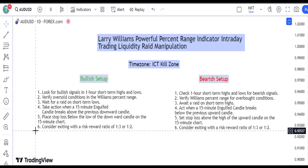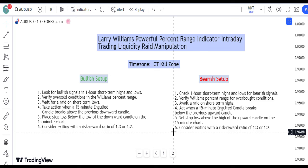Let's see our bearish short setup. The bearish trading strategy focuses on 6 key points. Step 1: Check 1-hour short-term highs and lows for bearish signals. Step 2: Verify Williams' percent range for overbought conditions. Step 3: Await a raid on short-term highs. Step 4: Act when a 15-minute engulfed candle breaks below the previous upward candle.